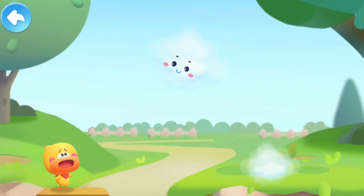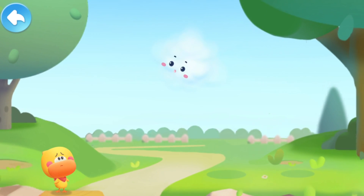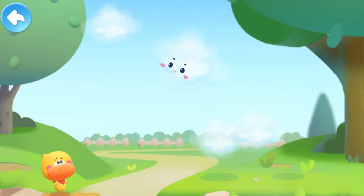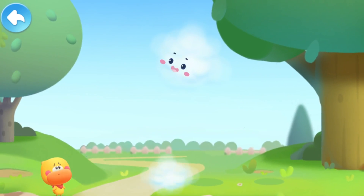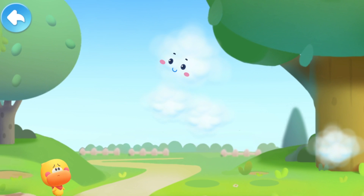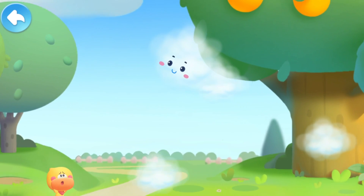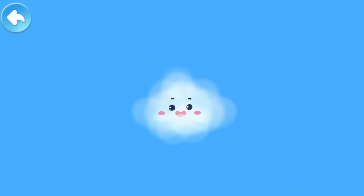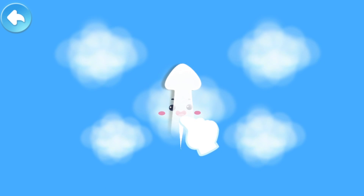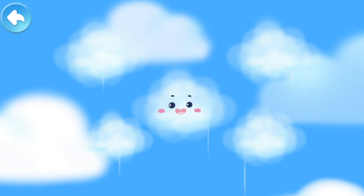I don't want you to go. When will I see you again? Don't be upset. When I get back, I will give you the most beautiful cloud in the world. I'll wait for you. Please don't forget that. Swipe upward to help the water vapor rise higher.